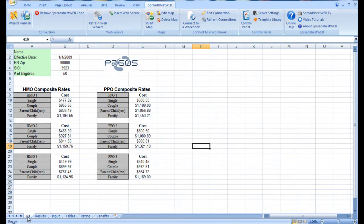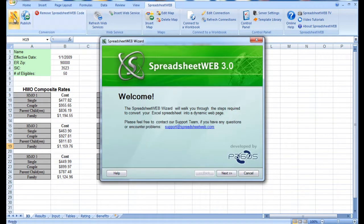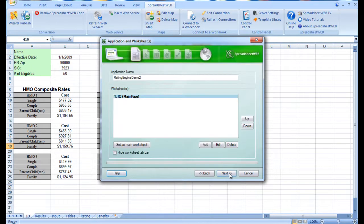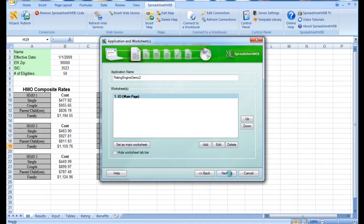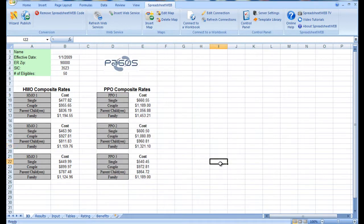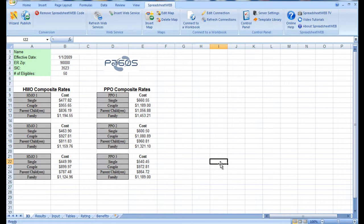Now we can run the Spreadsheet Web Wizard and breeze through the conversion because the settings have already been created prior to this demonstration. Once the conversion is complete, we press finish, make sure the file is saved, and once the conversion is fully complete,